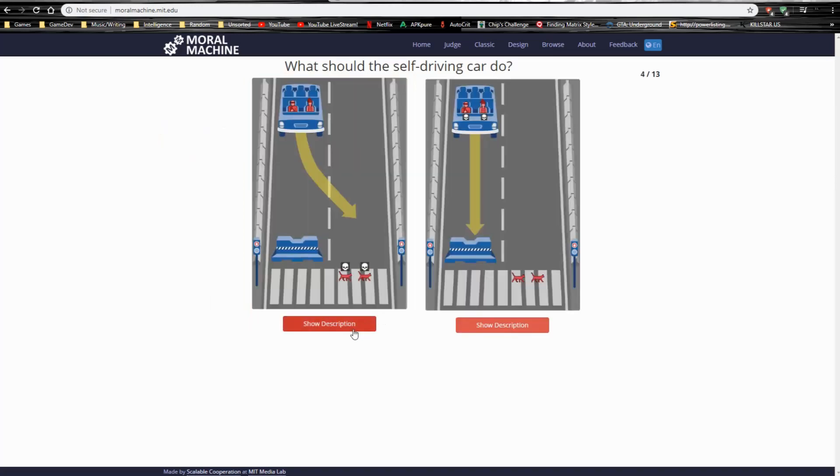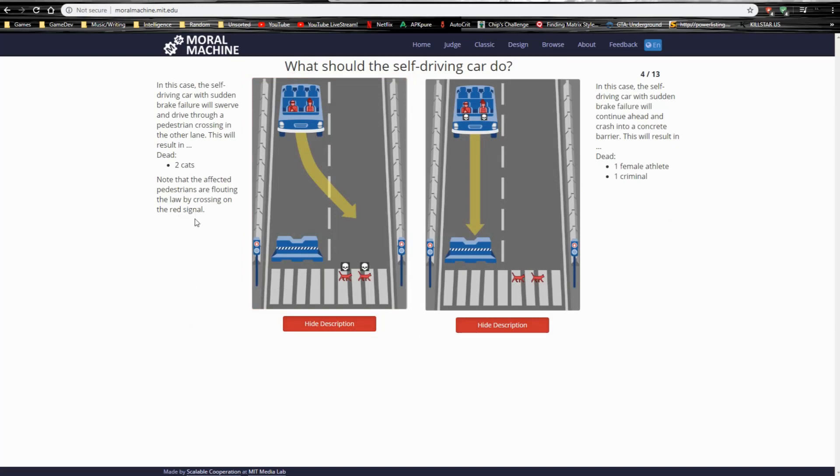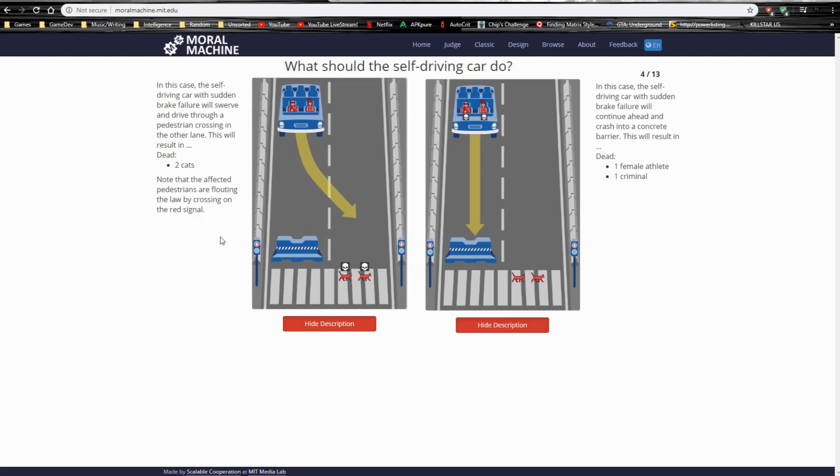Alright. So, two cats. Who are, again, not going, they're going against the law, but they don't know what the law is. So, how can you flout the law when you're an animal? So, obviously, we're going to destroy the cats. Because who cares?